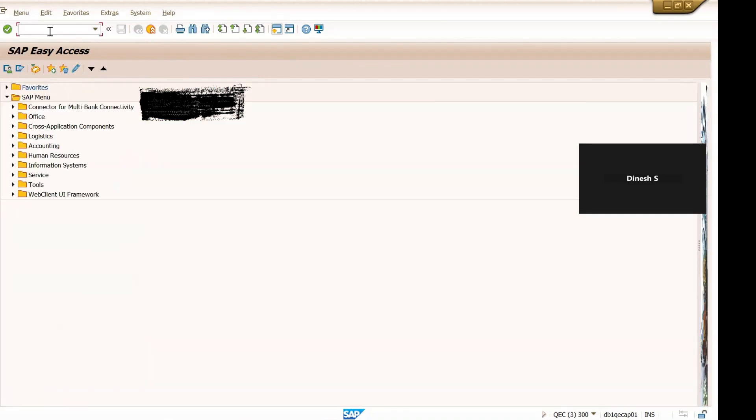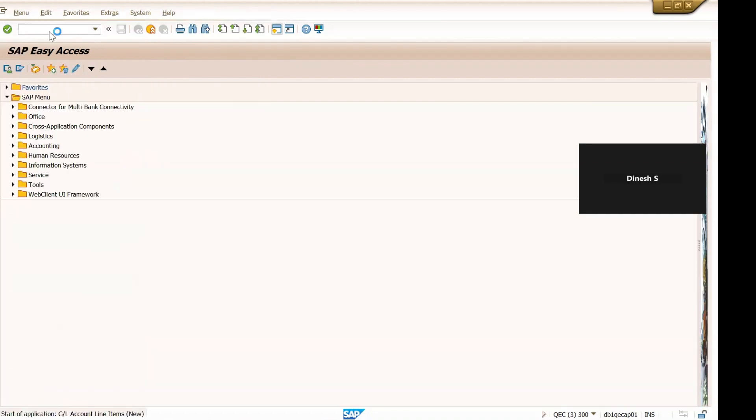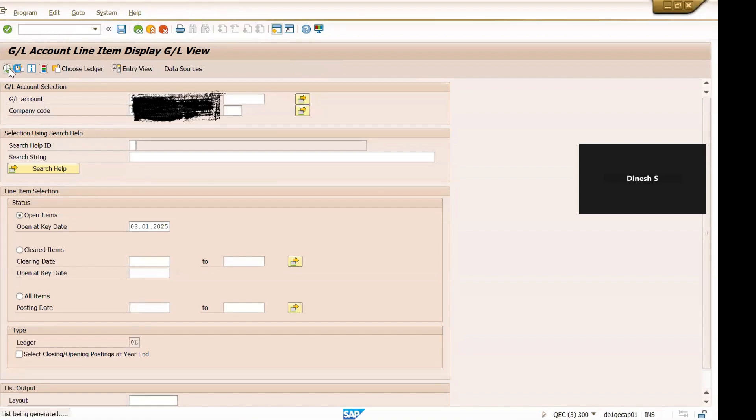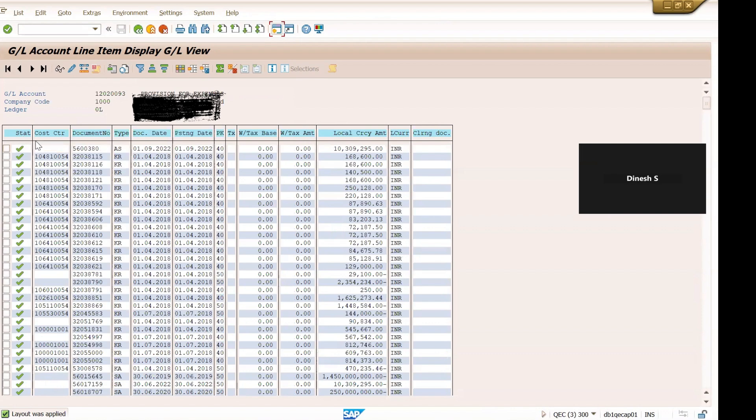Record is FAGL_L03 G/L line items, so I give this G/L account, execute it. Okay, so you can see the status - cleared, open, cleared or open item symbol. So this symbol is called the posted symbol, it is not open or clear.